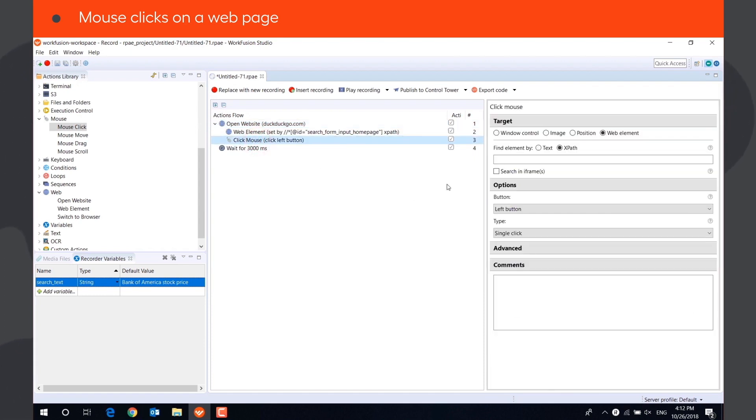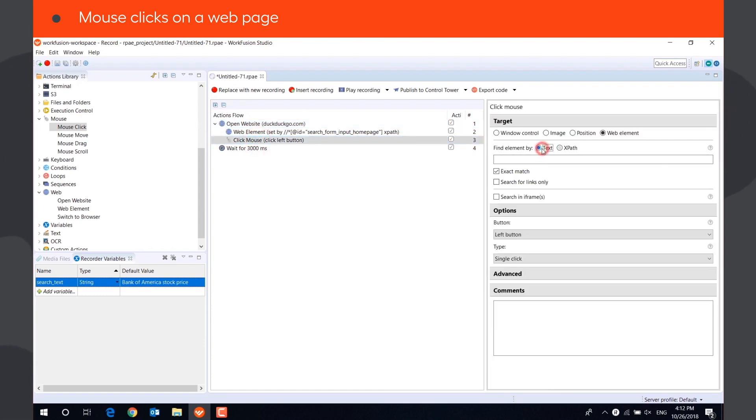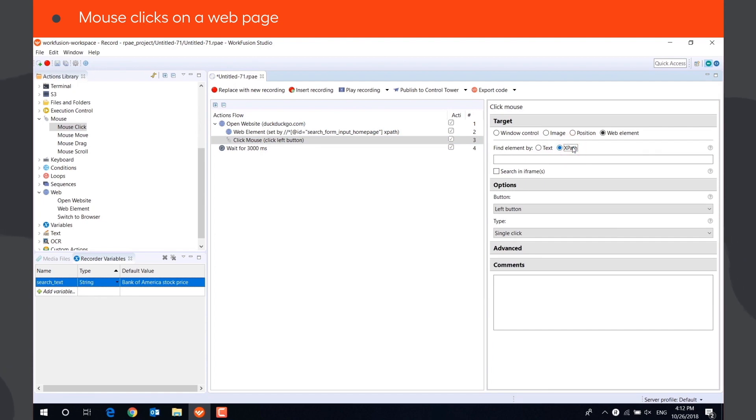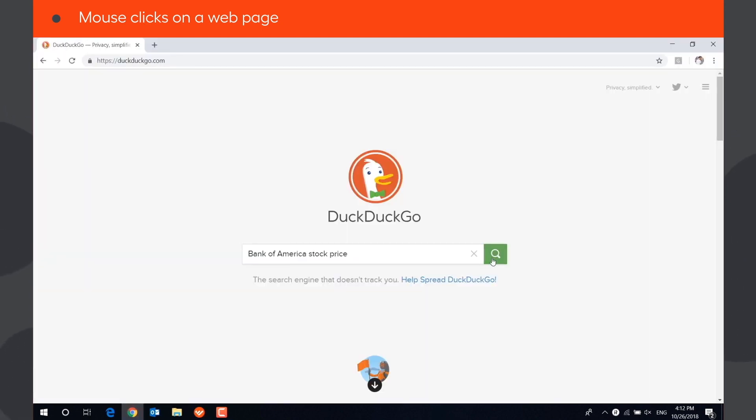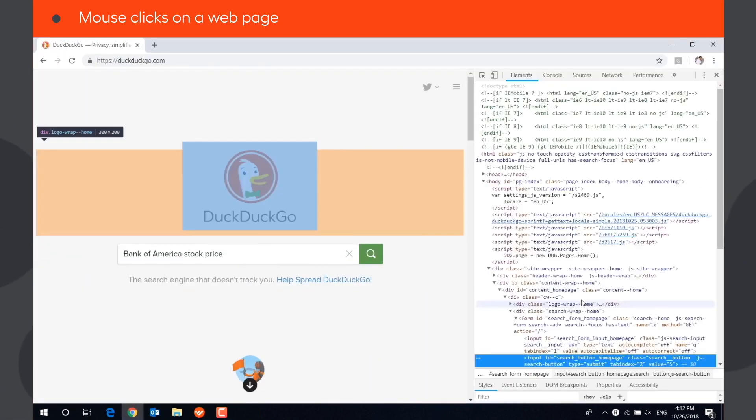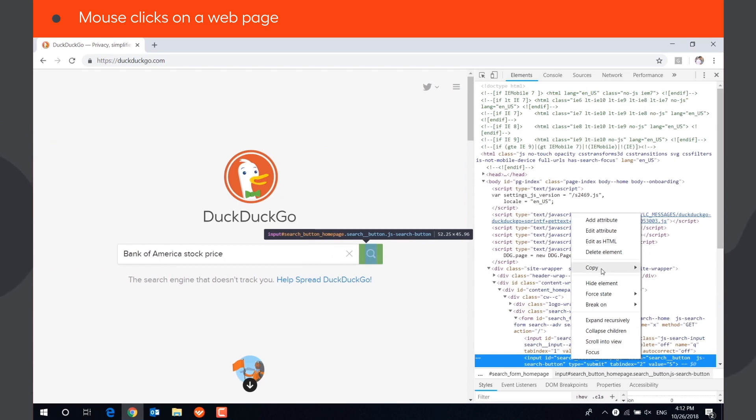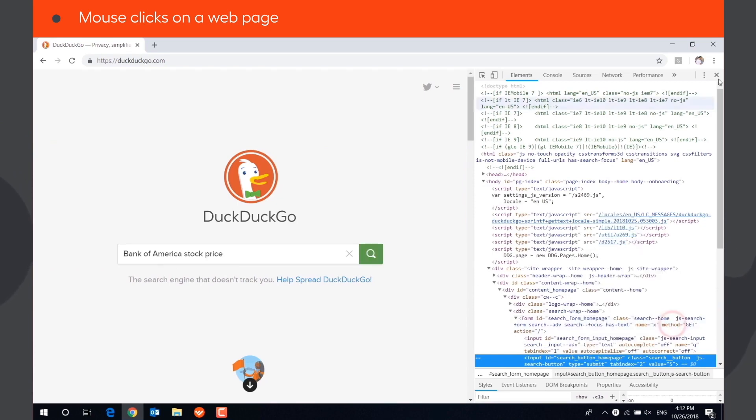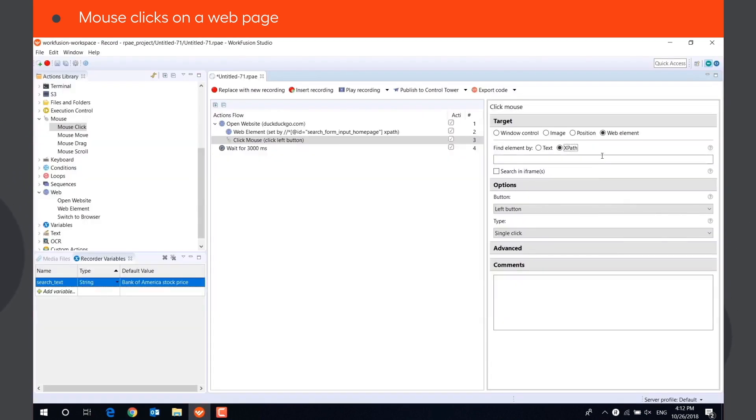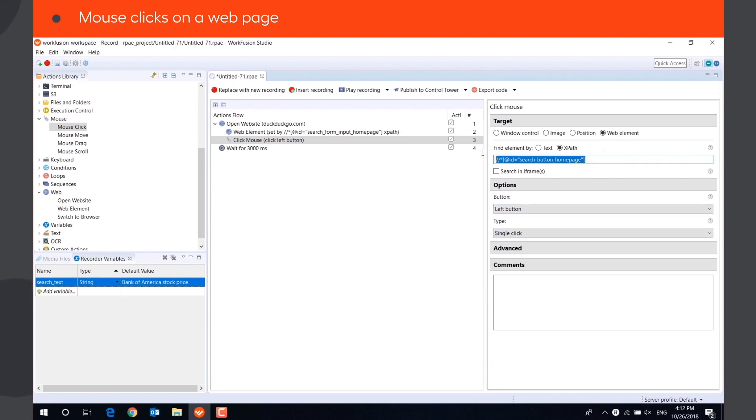We can click on an element using Text or XPath option. To click on a button, we need to use XPath. The bot will perform a left-button single click on the WebElement. Let's play the recording.